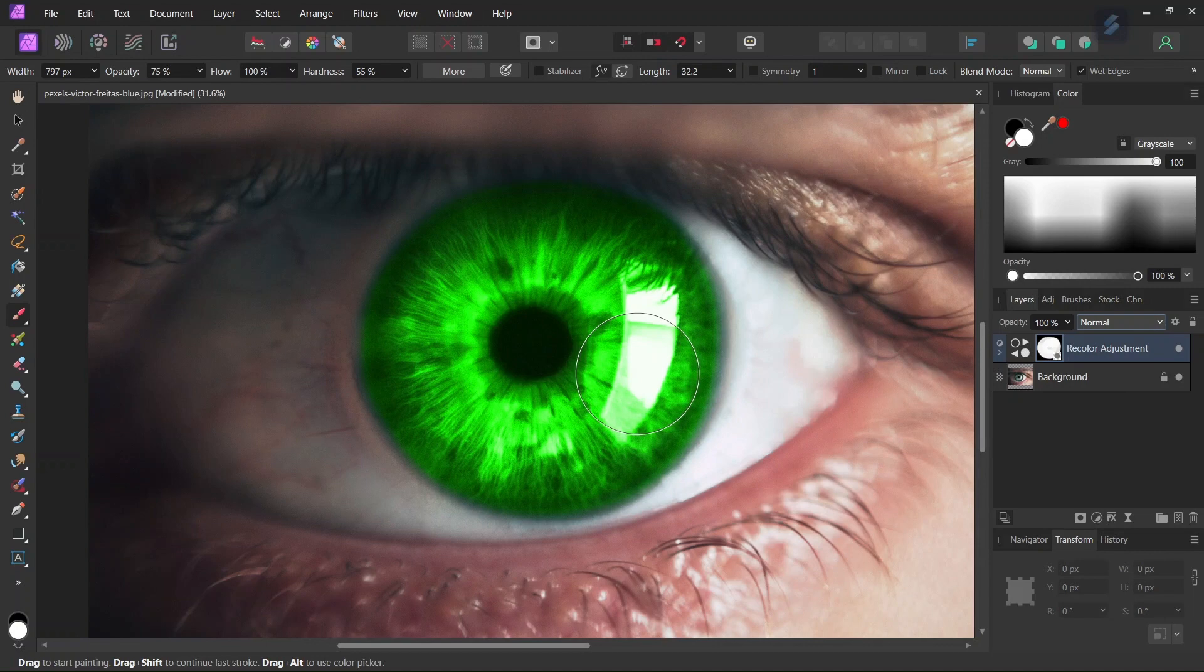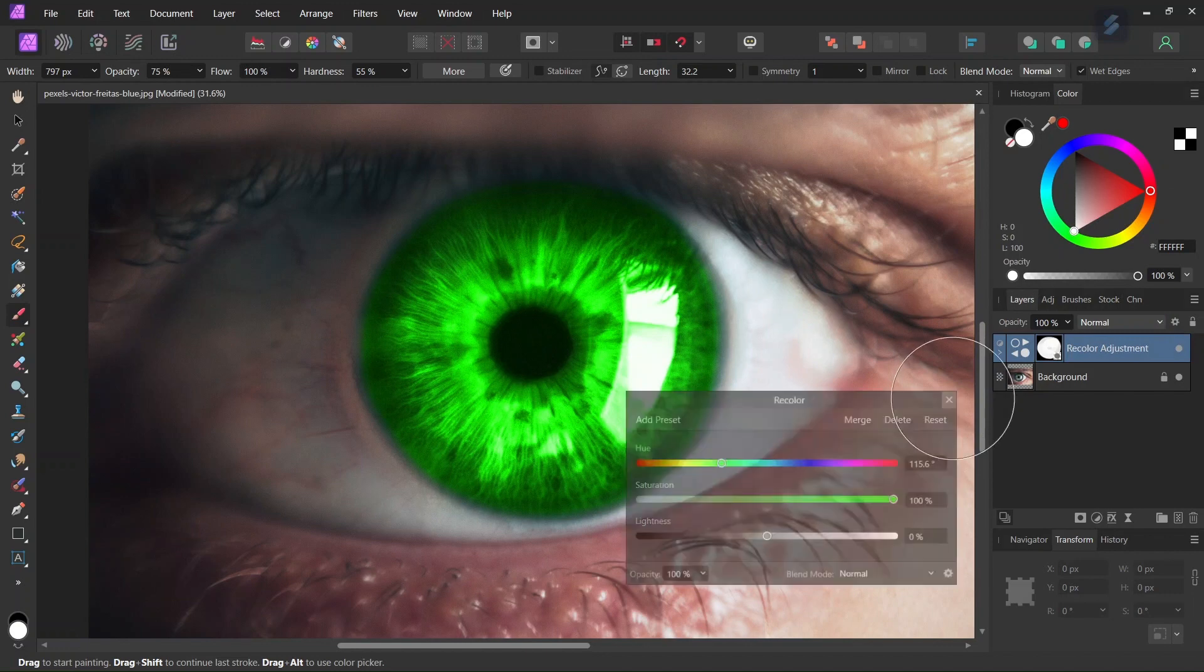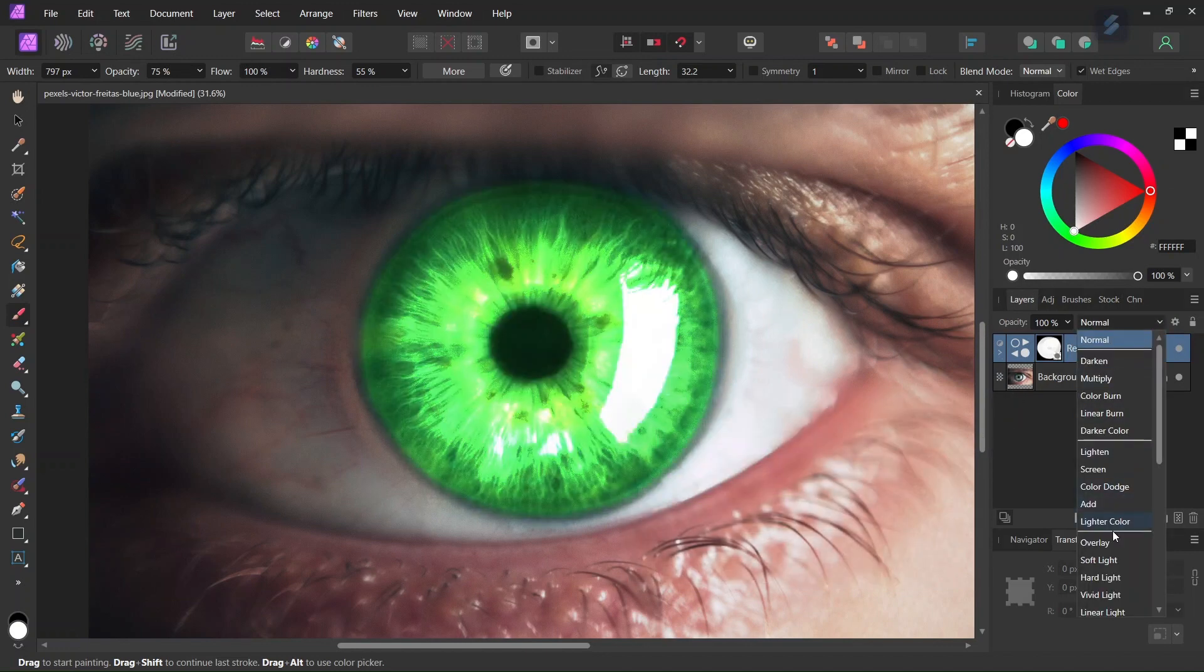So once we have the eye colored in green, we go here and select the recolor layer, and we are going to change the blend mode to color.